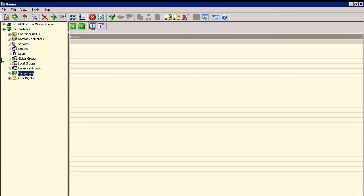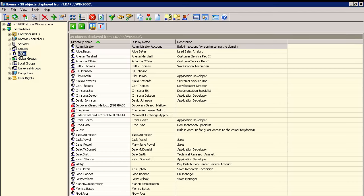These nodes are actually Active Directory object filters with several predefined views or queries. For example, if the Users node is double-clicked on, Hyena will execute the default users query and display all users in the domain. These queries can be fully customized.